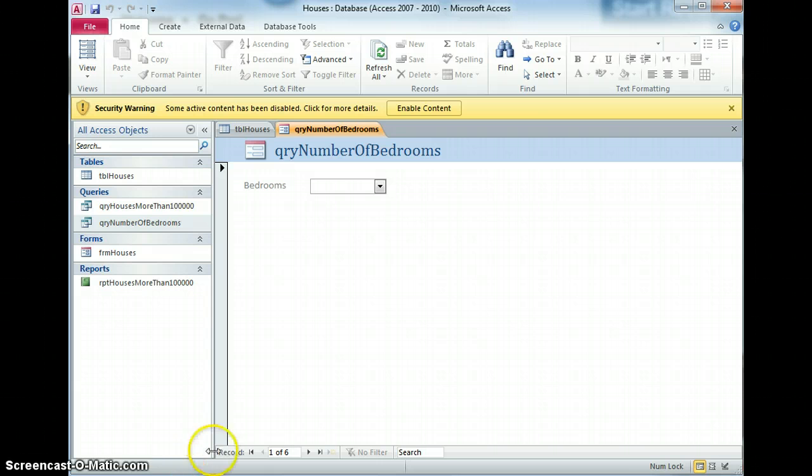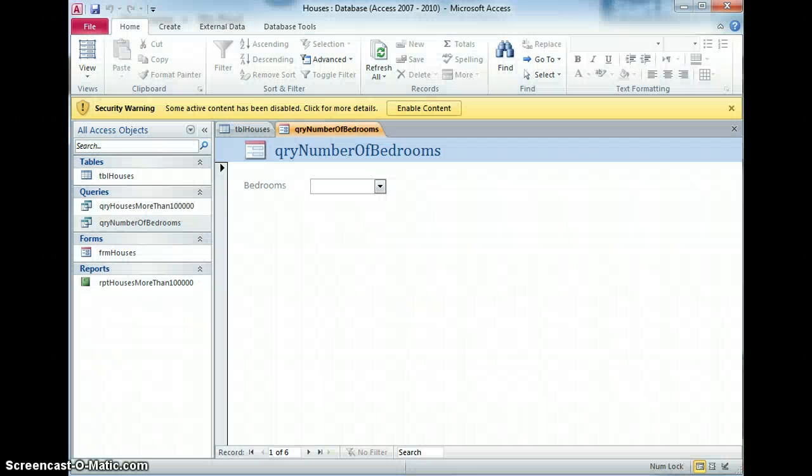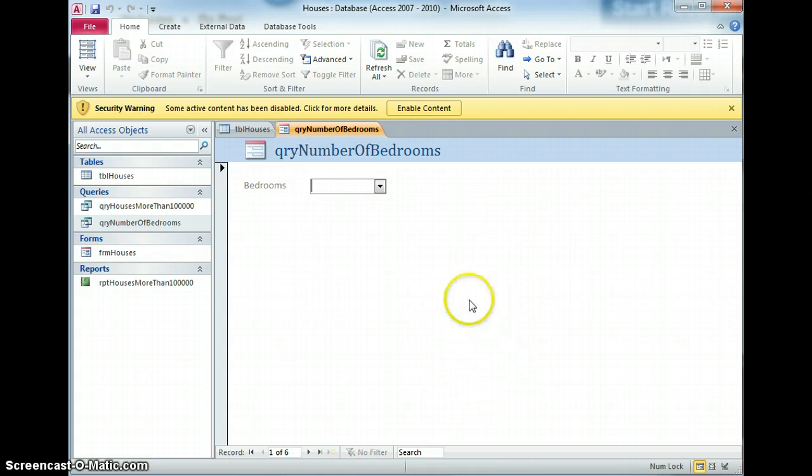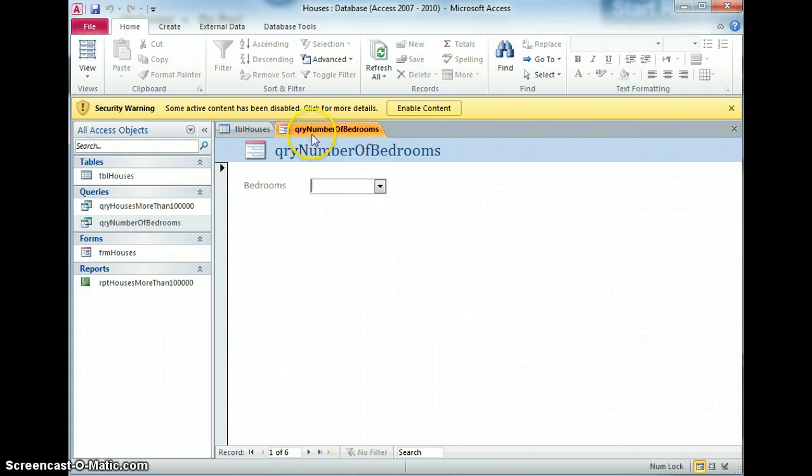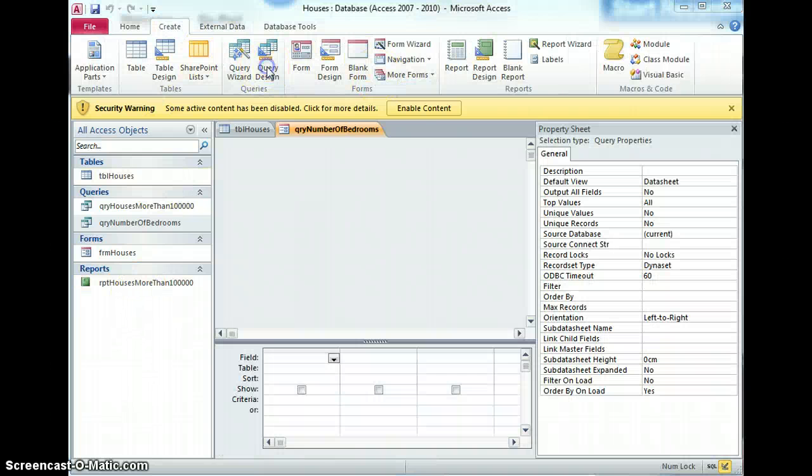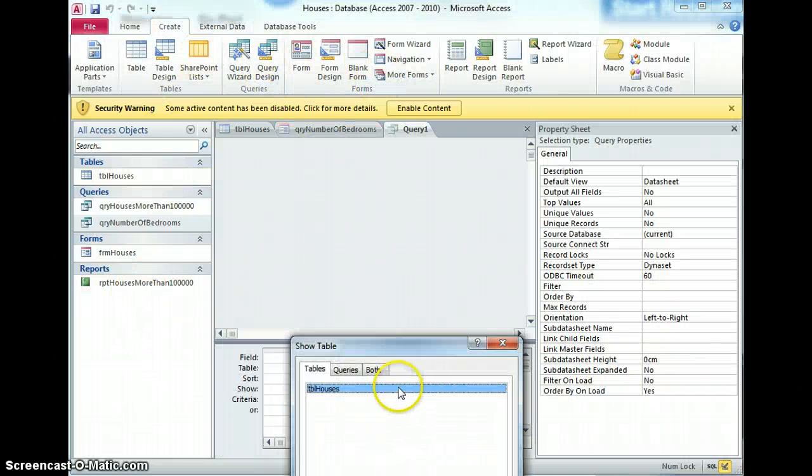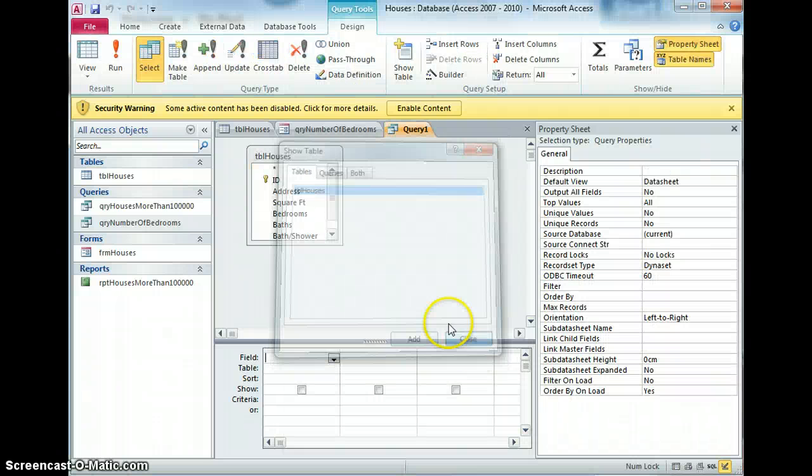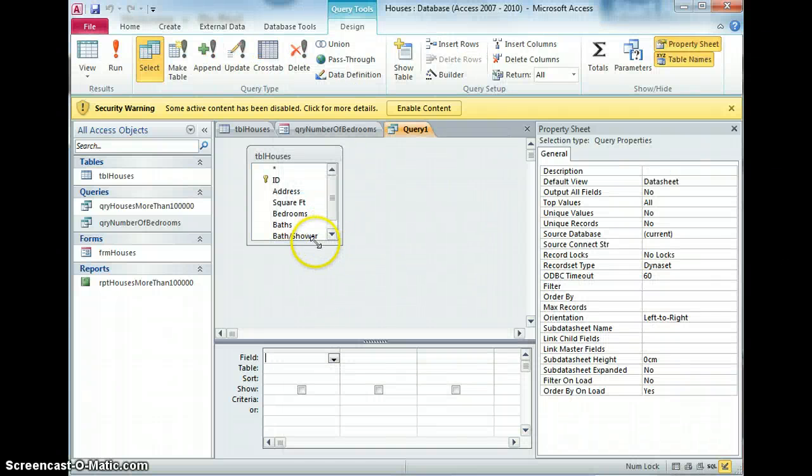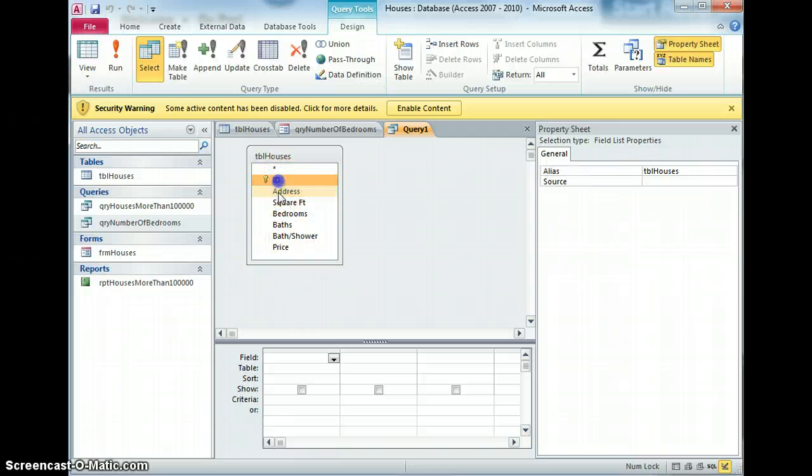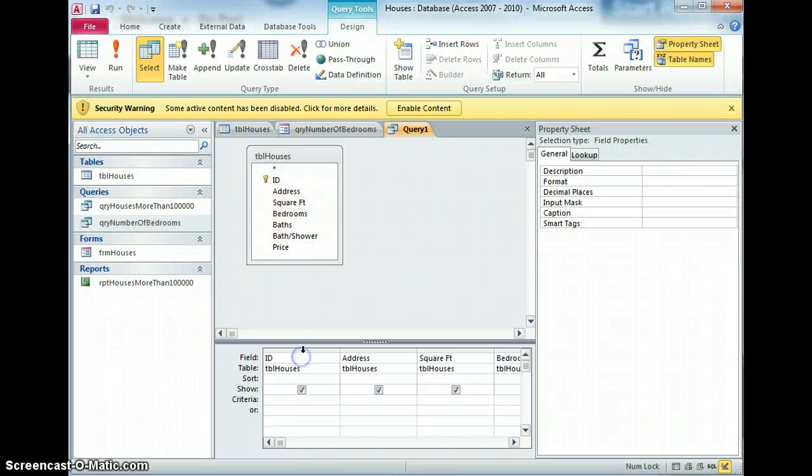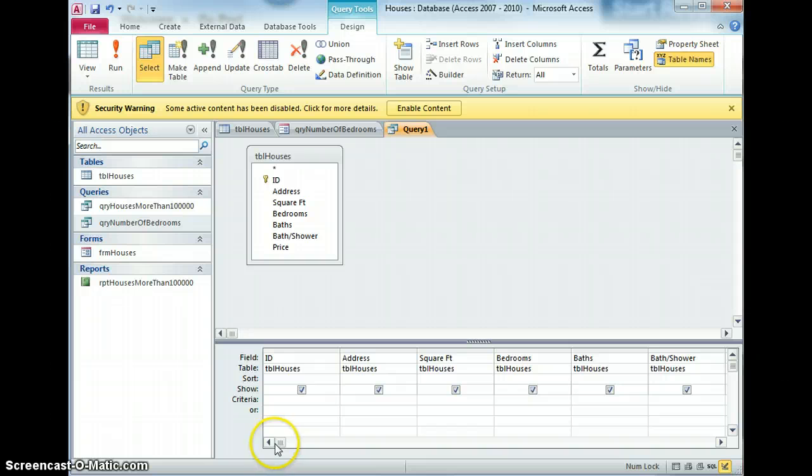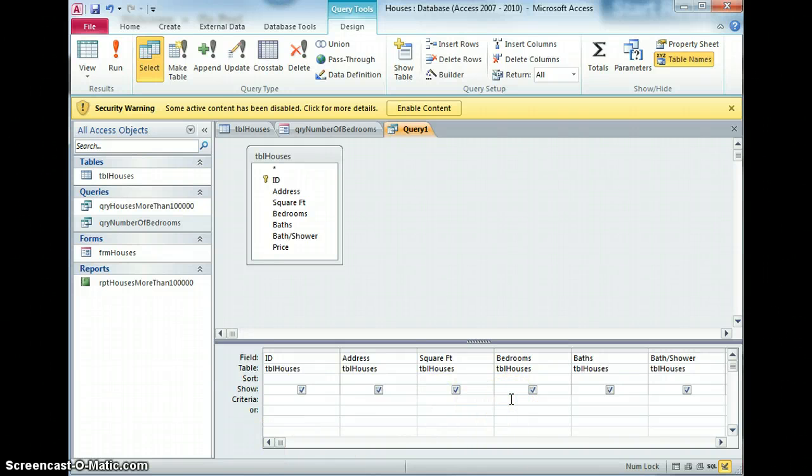So I now want to create another query that will show me the information but it will show me the information based on the number of bedrooms that's here. So I'm going to leave that open but I'm going to create a new query from table houses with all the fields including the ID I think, and I will have to be a little bit cunning about the number of bedrooms. I need a criteria but I can't just type in the numbers.